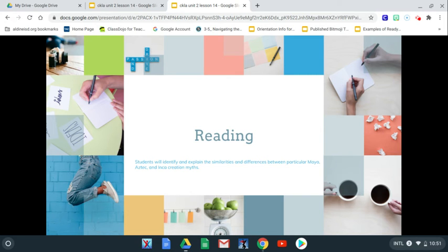For reading today, we are going to identify and explain the similarities and differences between the Maya, Aztec, and Inca creation myths. So let's dive in and see what we're going to start with today.